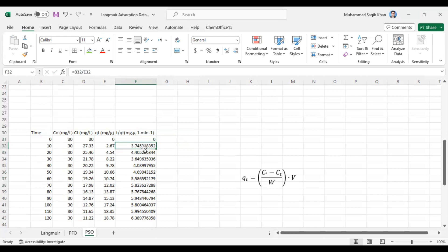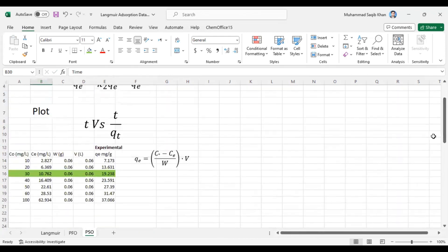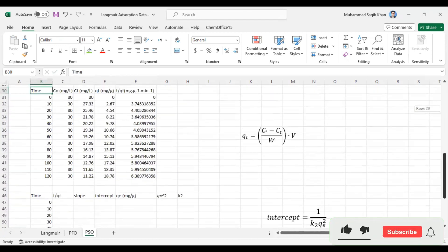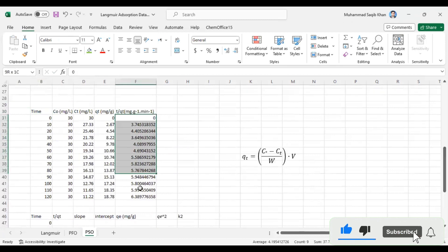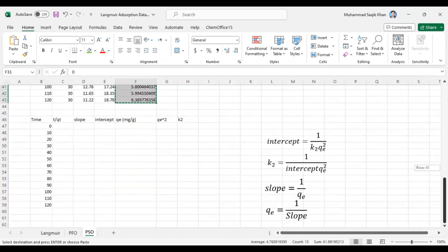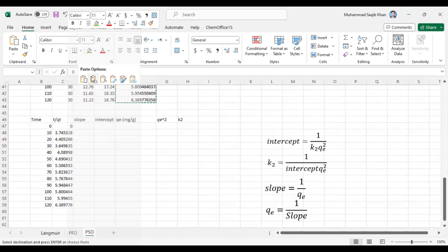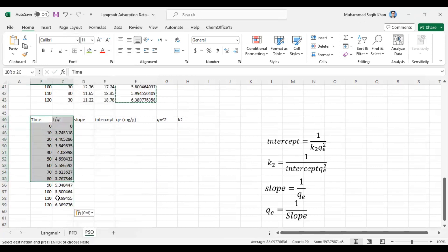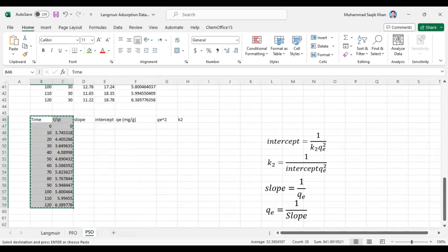We copy the t/Qt formula down to the end. Now we have the time values and the t/Qt values. As explained earlier, our plot will be t versus t/Qt. We copy the t/Qt column and paste it alongside the time column — these two columns will be used to plot in Origin.